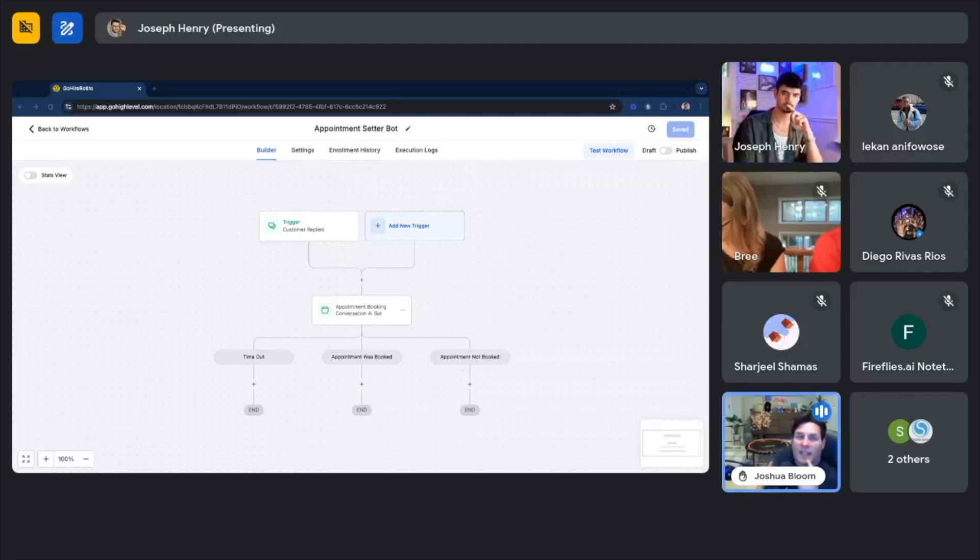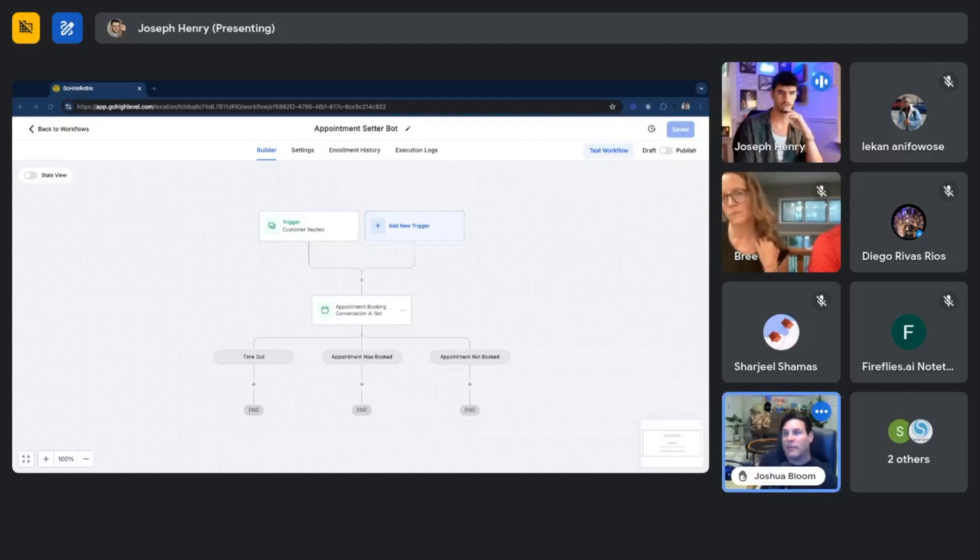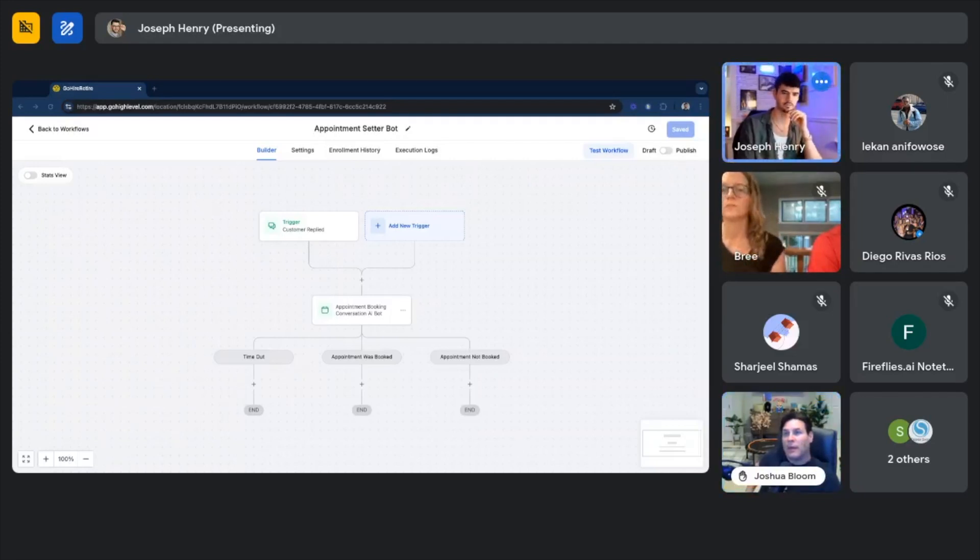Joshua, you had a question? Yes. Does this, to get this, is it only in your version of Go High Level? No, any Go High Level could do this.